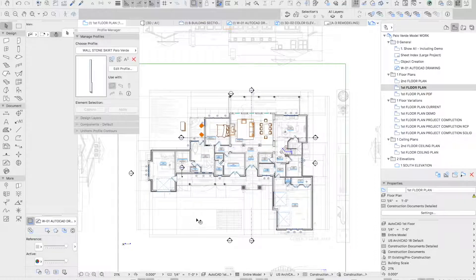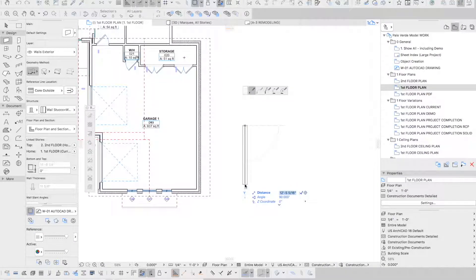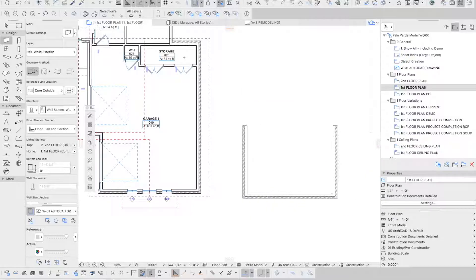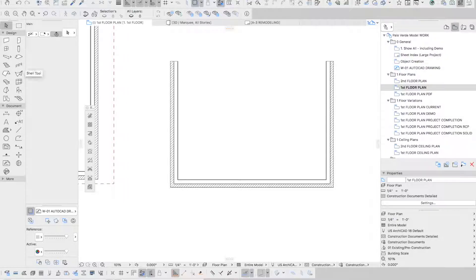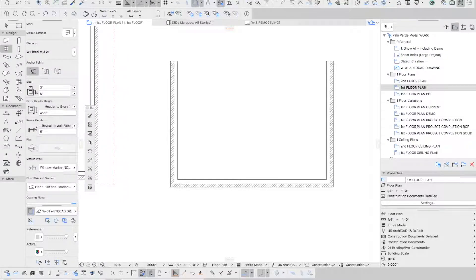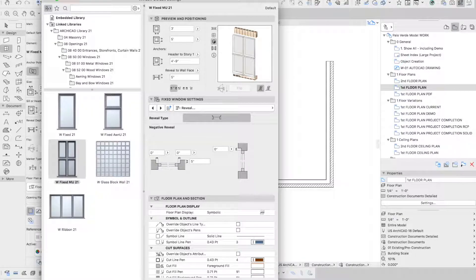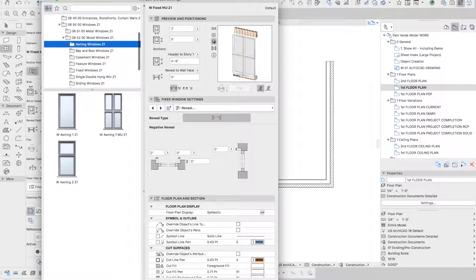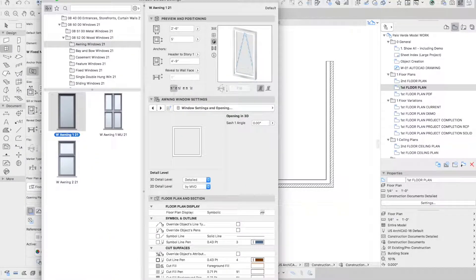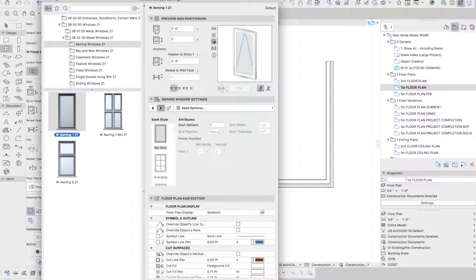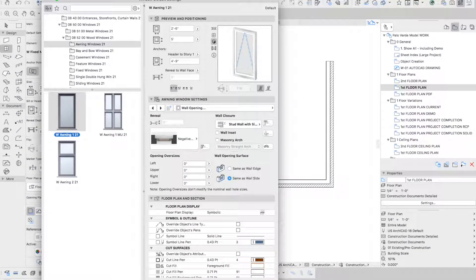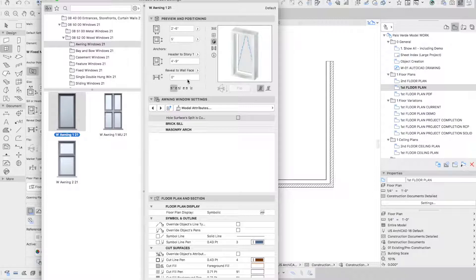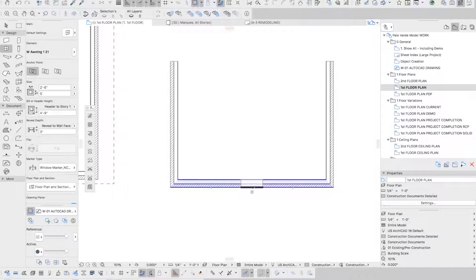Once you have the walls ready, it's just a matter of modeling — it's just like drawing lines, but those are actually walls with the properties we previously defined. Then you start inserting architectural elements: windows, doors. ARCHICAD has a huge library of windows, doors, objects, furniture, and a lot more. Once you have selected the one you want, you can go through its properties and customize it as much as you need for your specific project. In this case we're going to insert a window here and then just copy it around.